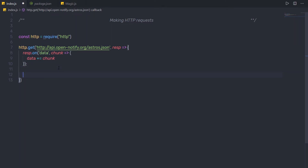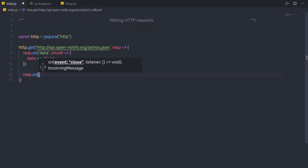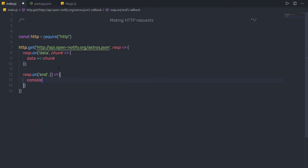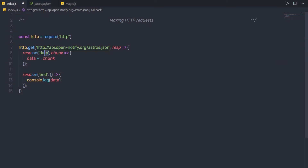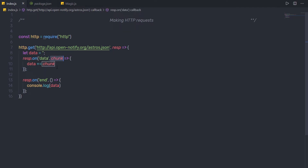Just after this method, I am going to call another method to end this request. So here I am going to say response dot on, and to this on method, I am going to pass the event end. Just after that, I am going to specify a callback function without any parameter, and inside it I am going to say console dot log and print my data. Now, I did not initialize this data variable, so let me first initialize it before this method. Up here, I am going to create: let data is equal to an empty string. I am going to get all the data from the chunk variable, concatenate it with this data variable, and then print it using the end event. I am going to save the changes.